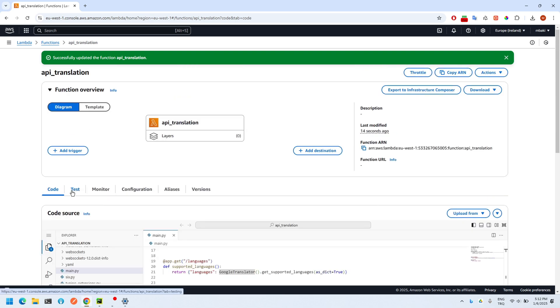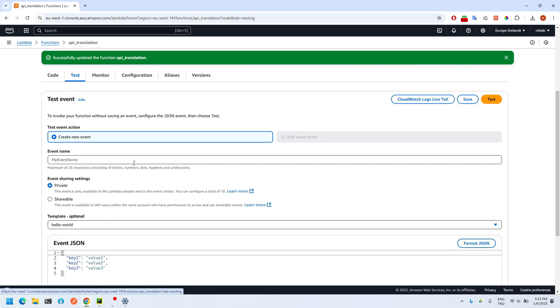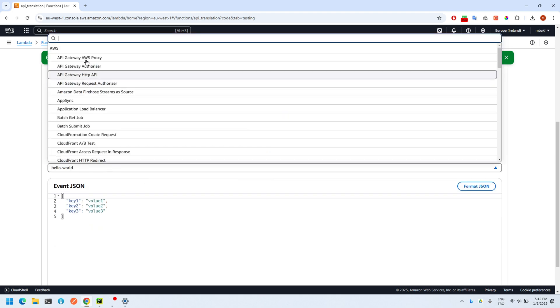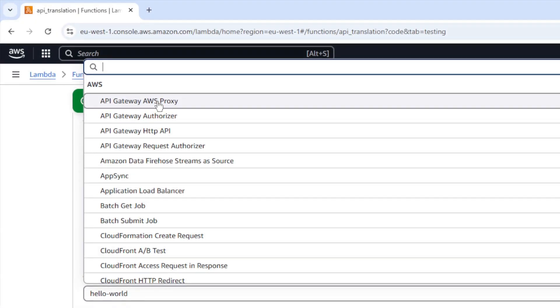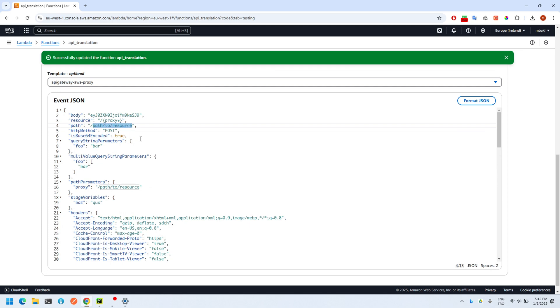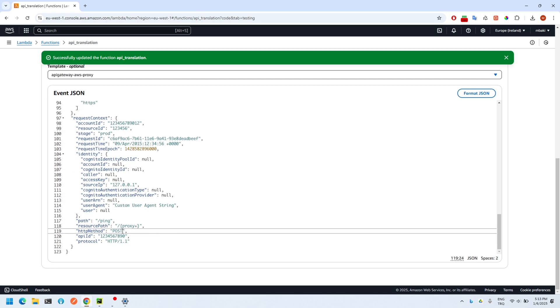After that, we test if everything works as expected. We create a test event here. Give the event any name you want, then choose the template as API Gateway AWS Proxy. Then adjust it like I did. Path refers to the name of your endpoints. Don't forget to change HTTP methods as well.